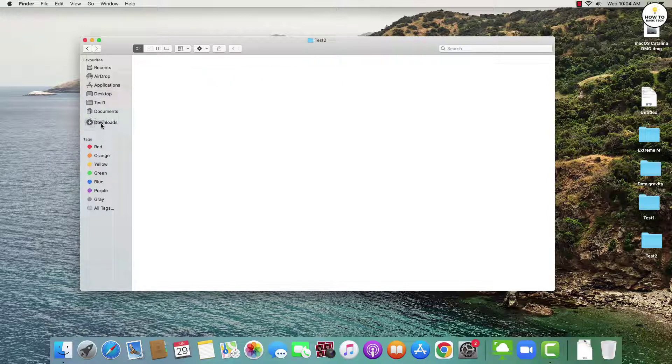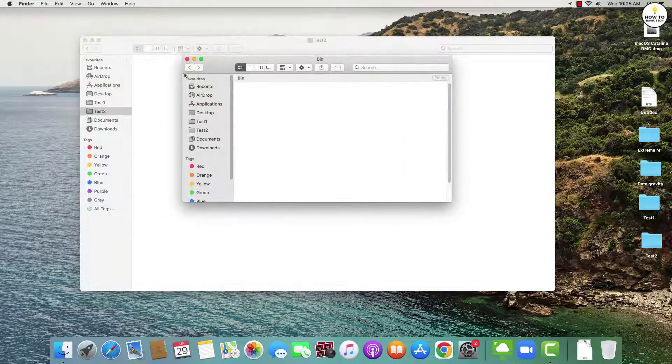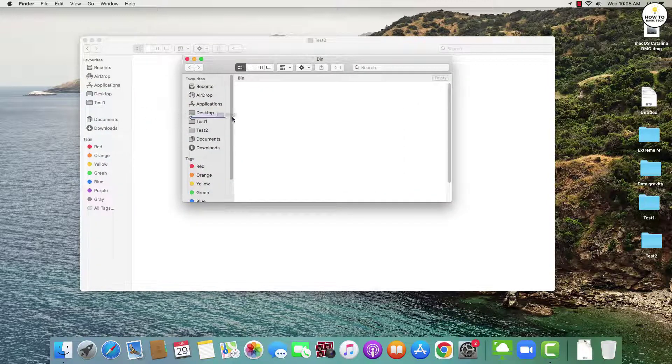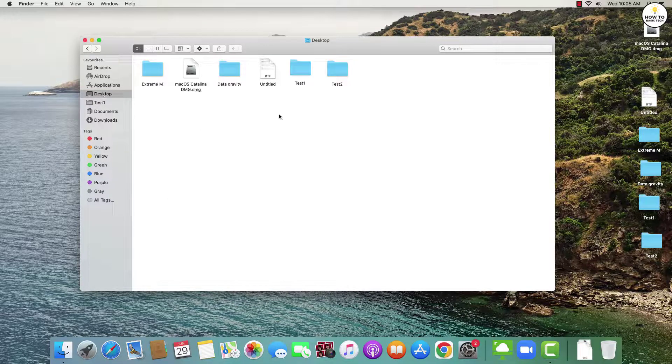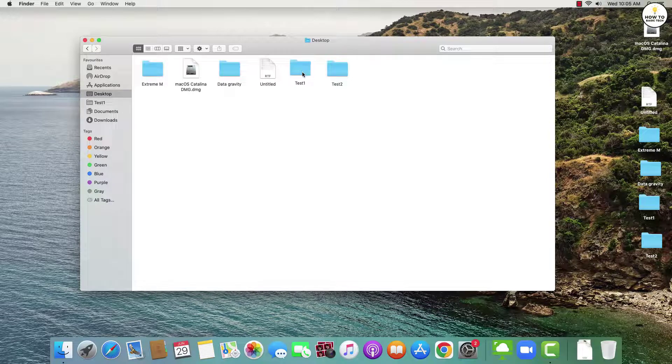In case you want to delete any entry from your favorites list, then simply drag it out of the list and put it into trash. This will not delete the original item. It will only remove the favorites entry.